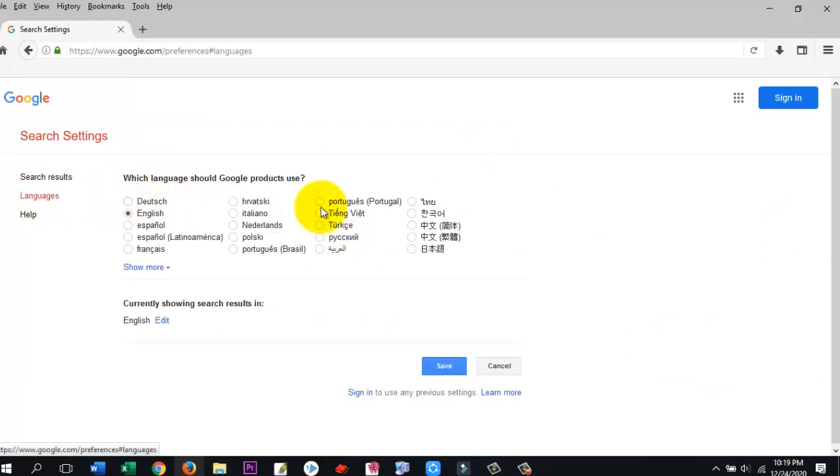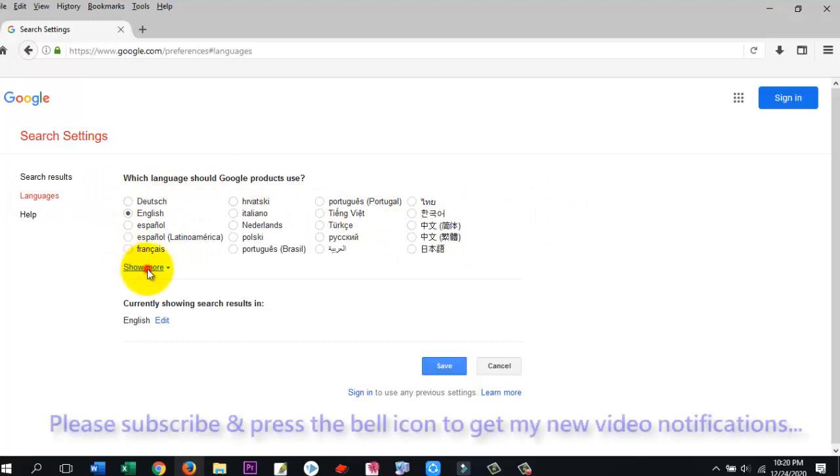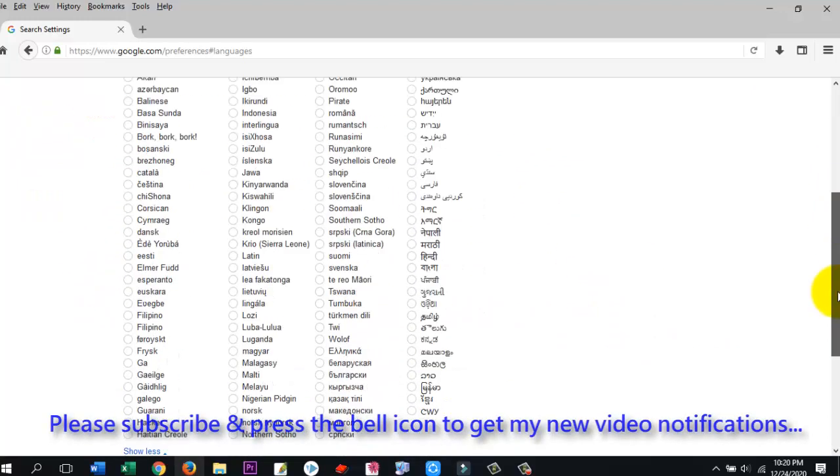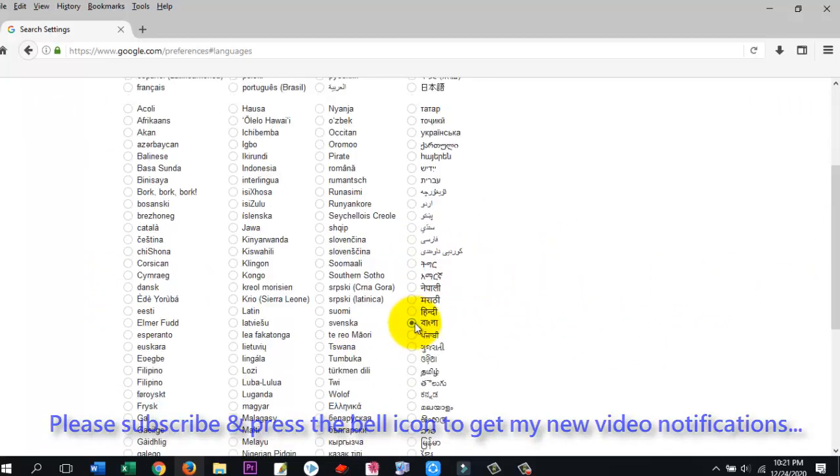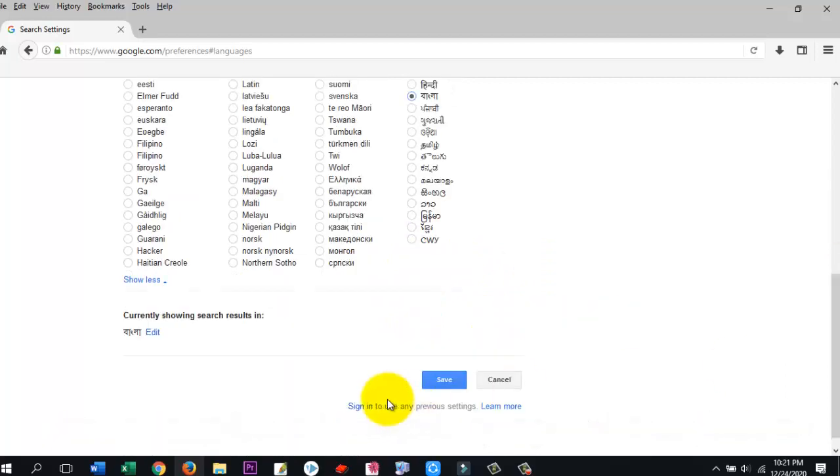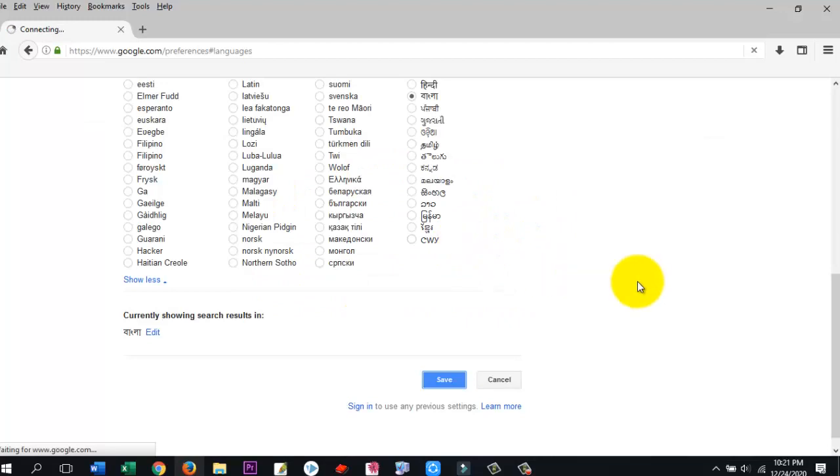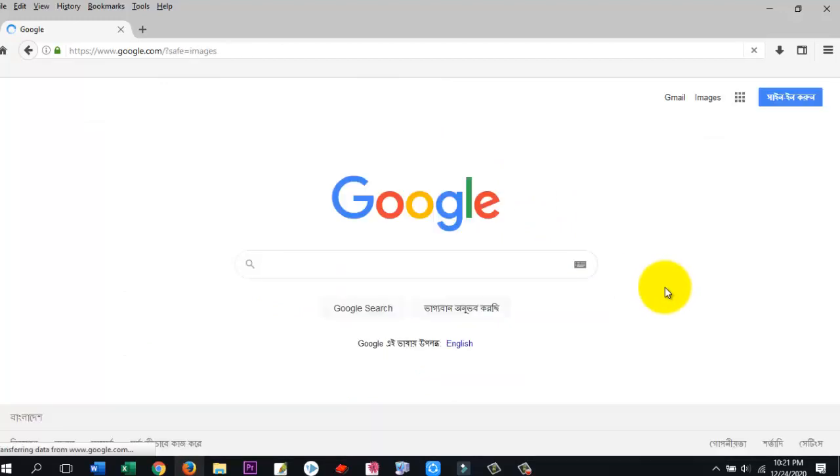If you don't find here, just click on show more and mark your language. I mark language Bangla, change to Bangla. Just click set and now click OK. Dear viewers, Google search language already changed from English to Bangla.